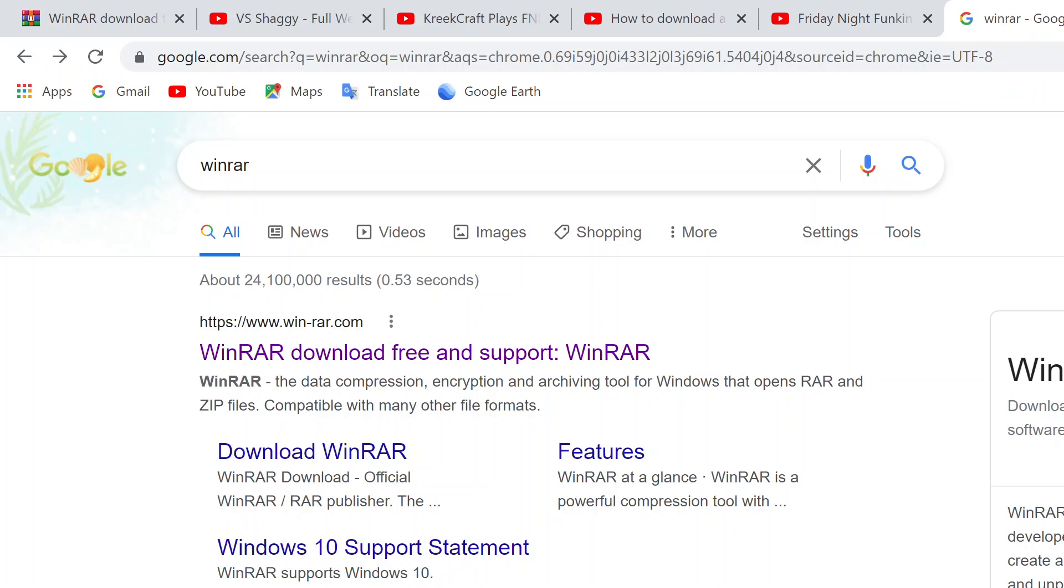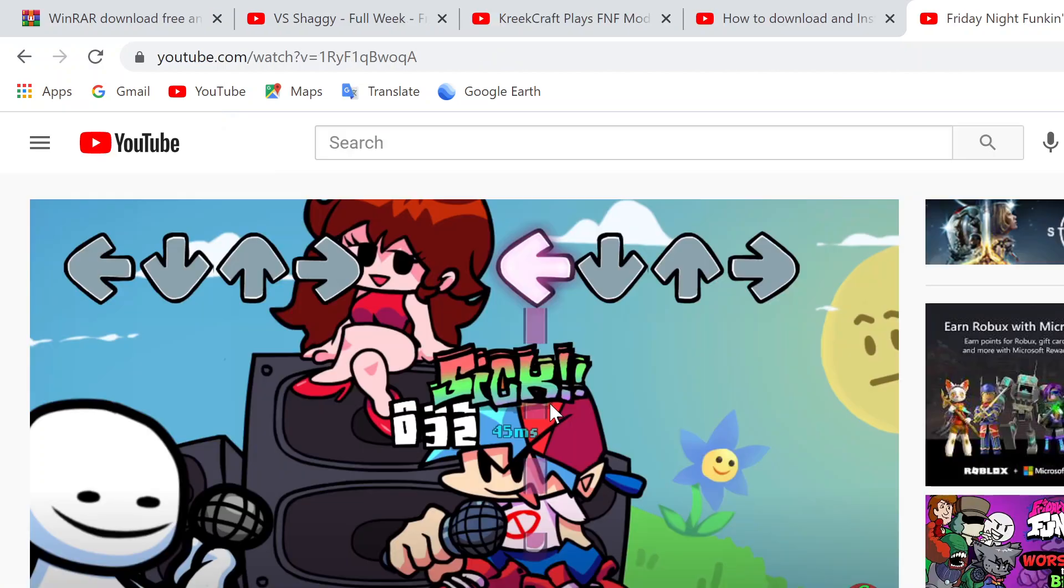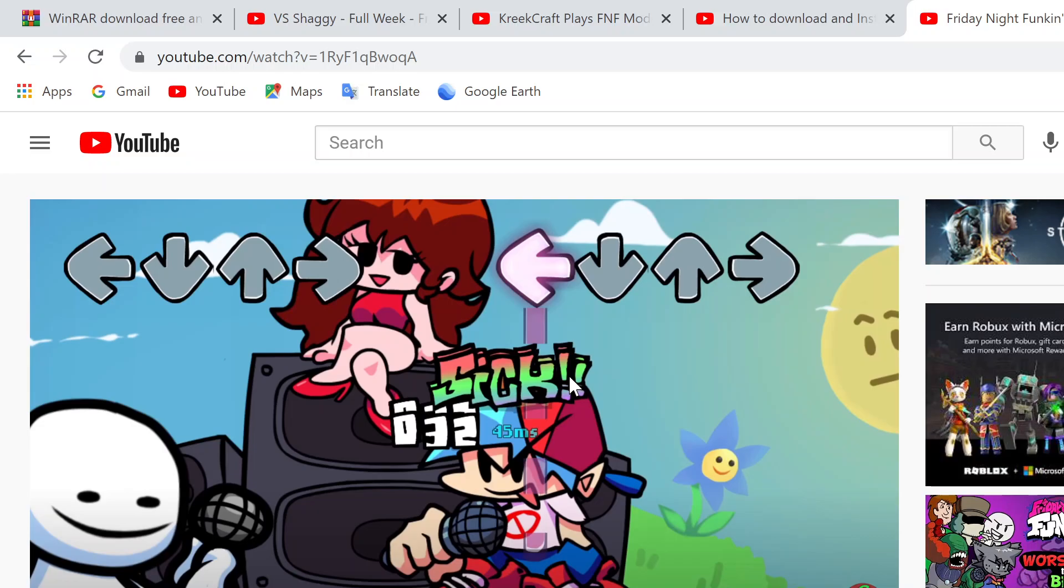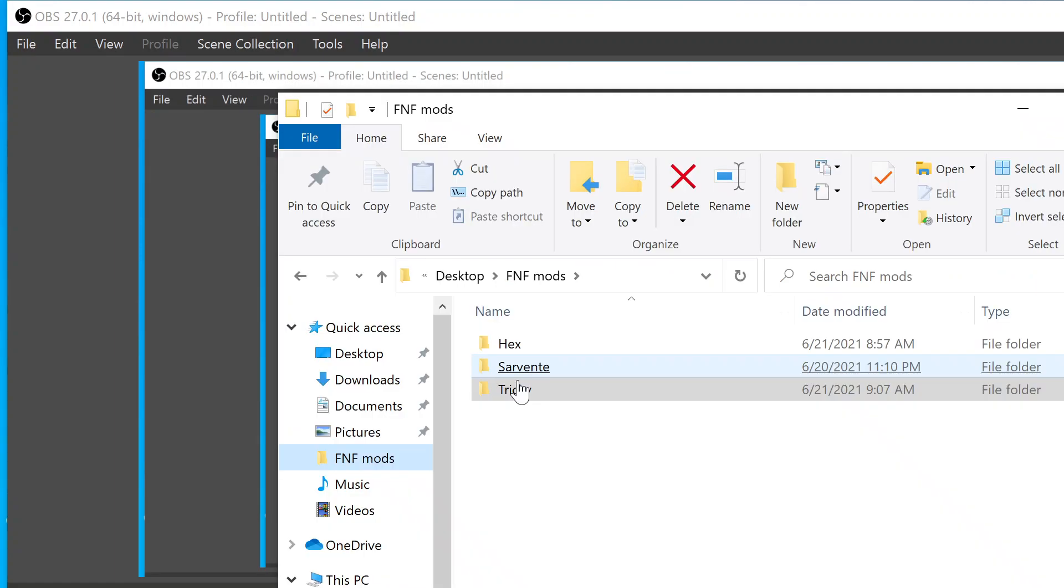And then it's pretty simple. Once your thing is downloaded, all you really gotta do is right-click on your PC here, go to New, and click Folder. Now, as for me, I already have a folder that's called FNF Mods. You want to call your thing FNF Mods. I have three mods in here.